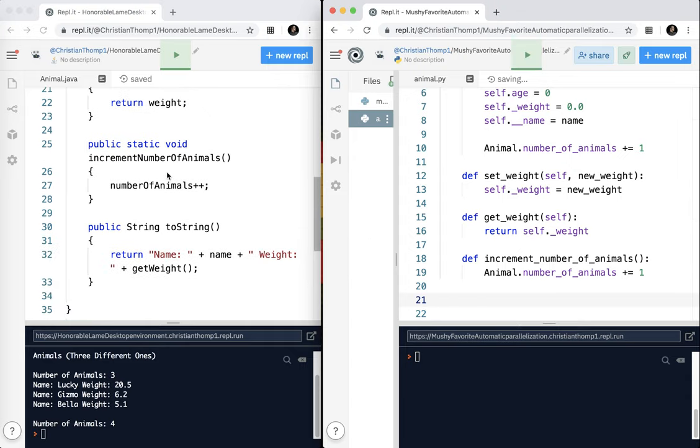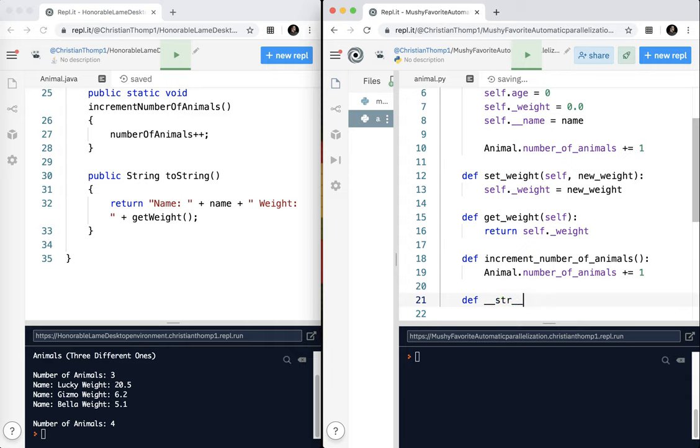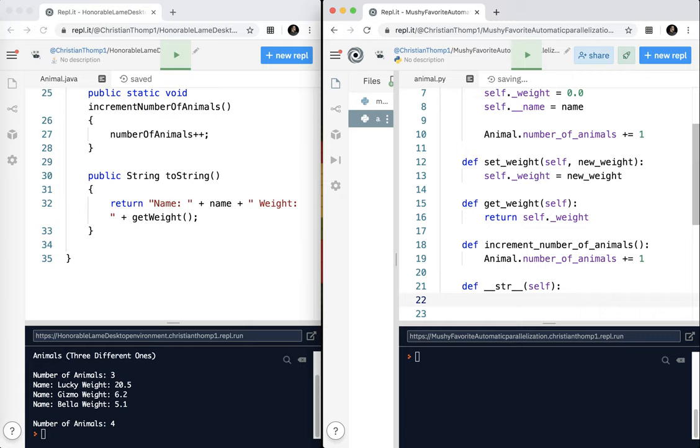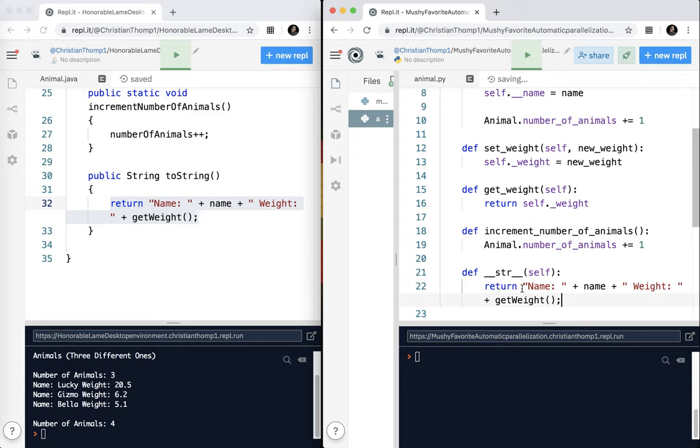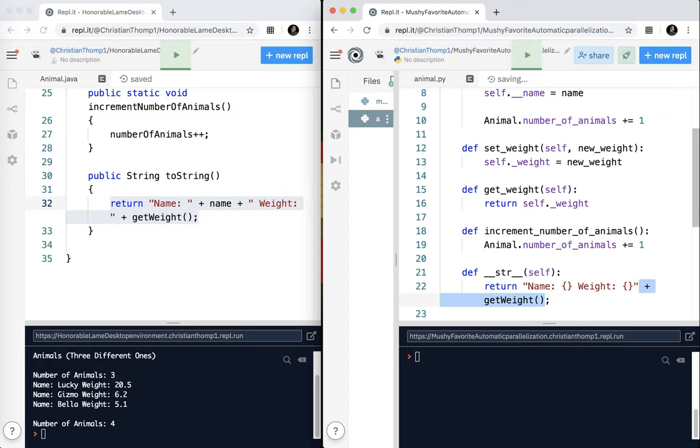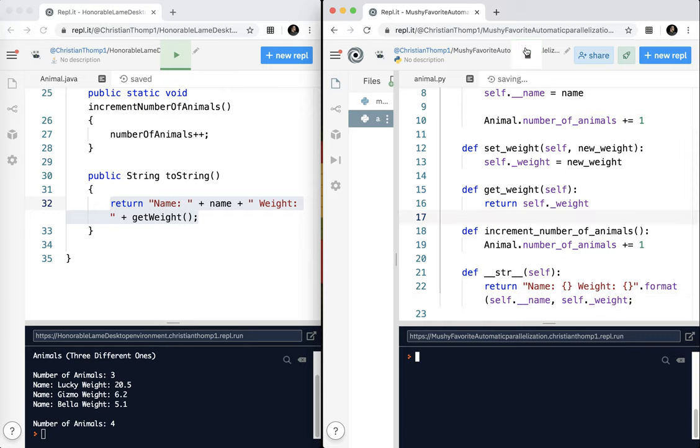And then the final thing I want to do here is toString. Again, I don't need public. I'm going to define the method. And in Python, it's not called toString. It's double underscore, str double underscore. And I type self. And it works exactly the same after that. I just return what I want it to be. So I'm going to go ahead and copy this and change it. I'm going to return name. And I'm going to use the curly braces. And I'm going to use format. And again, here you have to remember to use self dot double underscore name because it's private. And self dot single underscore because it is protected.